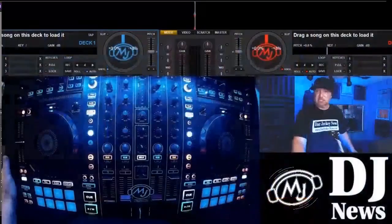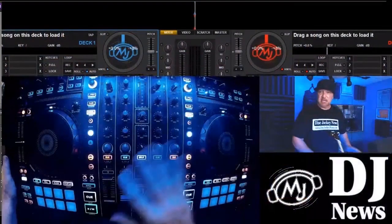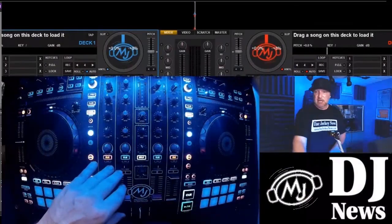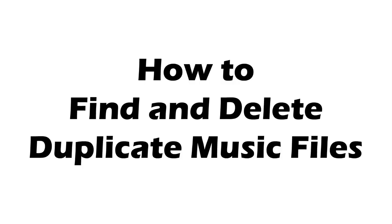I take a look at a question that I get the most as a DJ and as a DJ and TV reporter, and that question is: how do you find and delete duplicate music files in your DJ music library?